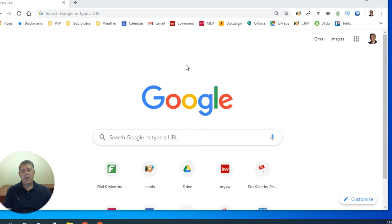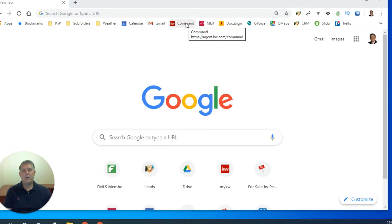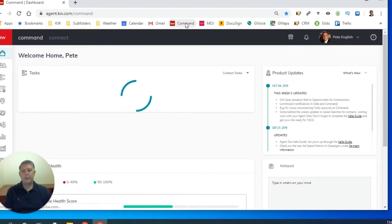So I have a bookmark to Command, but you'd notice also that if you don't have a bookmark, you can simply type agent.kw.com and Command will pop up. This is my dashboard for Command.